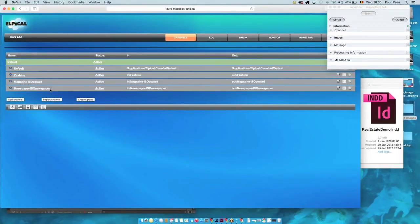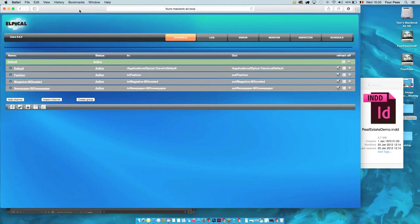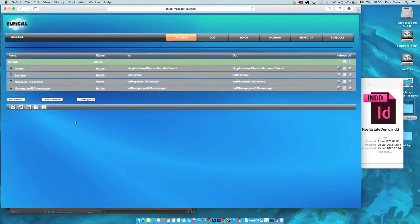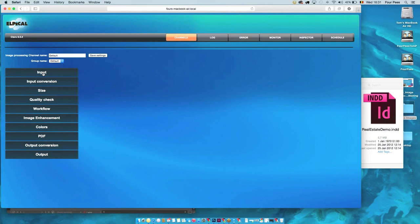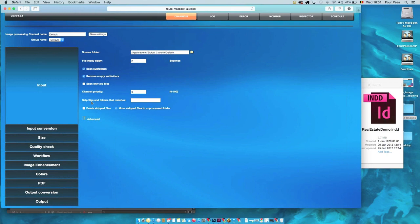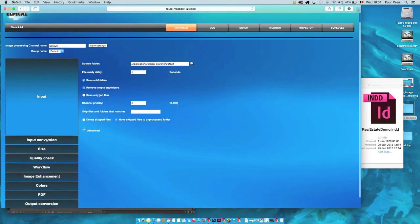While that processes, I'll show you the configuration of Claro. Here we have the four default channels delivered with Claro — obviously you can create as many channels as you want. Many people use the default channels with some minor tweaking. You can also create multiple groups to keep many channels organized. Going into the configuration of a channel, you'll see a number of different tabs for further configuration. On the input side, you can select an input hot folder, scan subfolders, remove empty subfolders, and give a channel a specific priority.